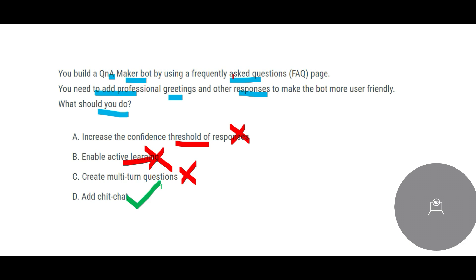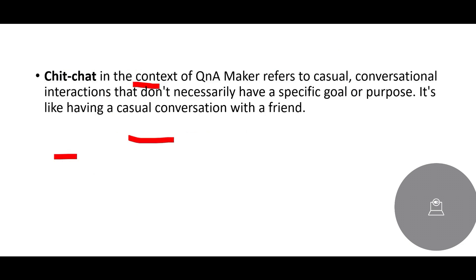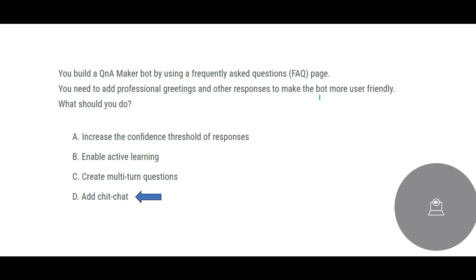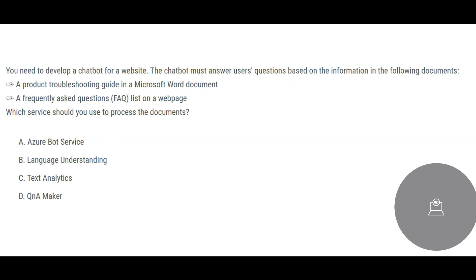Now we are left with only add chit-chat, so this should be our answer. Add chit-chat, what it does is it refers to a casual conversational interaction that don't necessarily have a specific goal, like having a casual conversation with a friend. So this improves the user friendliness, people find more comfortable talking to this chatbot. That is why chit-chat is very important. In this case we will have to add a chit-chat feature of QnA Maker bot so that you can address their professional greeting and other responses making user-friendly AI.